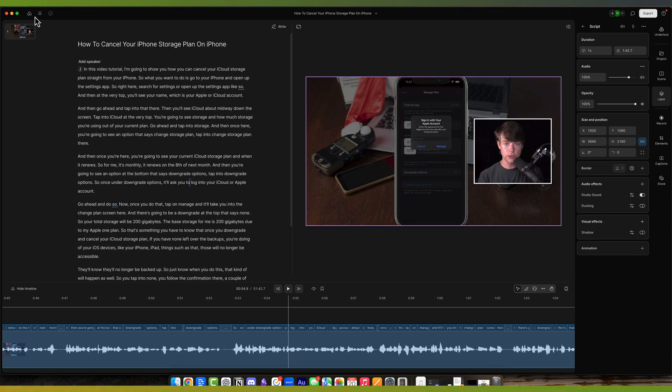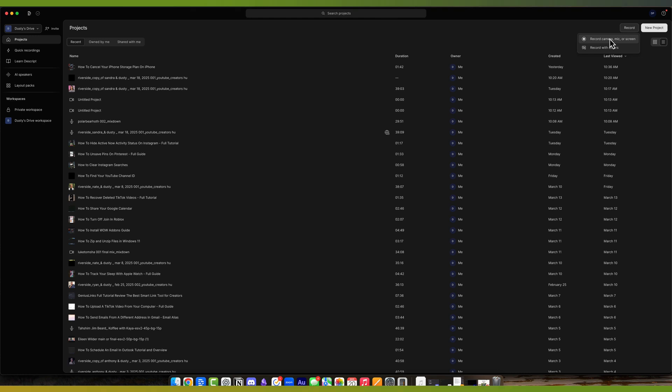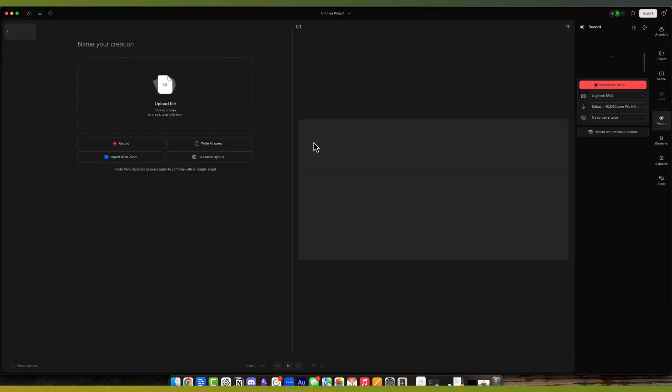What if you want to record? So we're going to go back to our home here, and we're going to go right next to New Project where it says record. If you click on record, it says record with others or record a camera, mic, or screen. If you go to record a camera, mic, or screen, it will bring up these options for you.